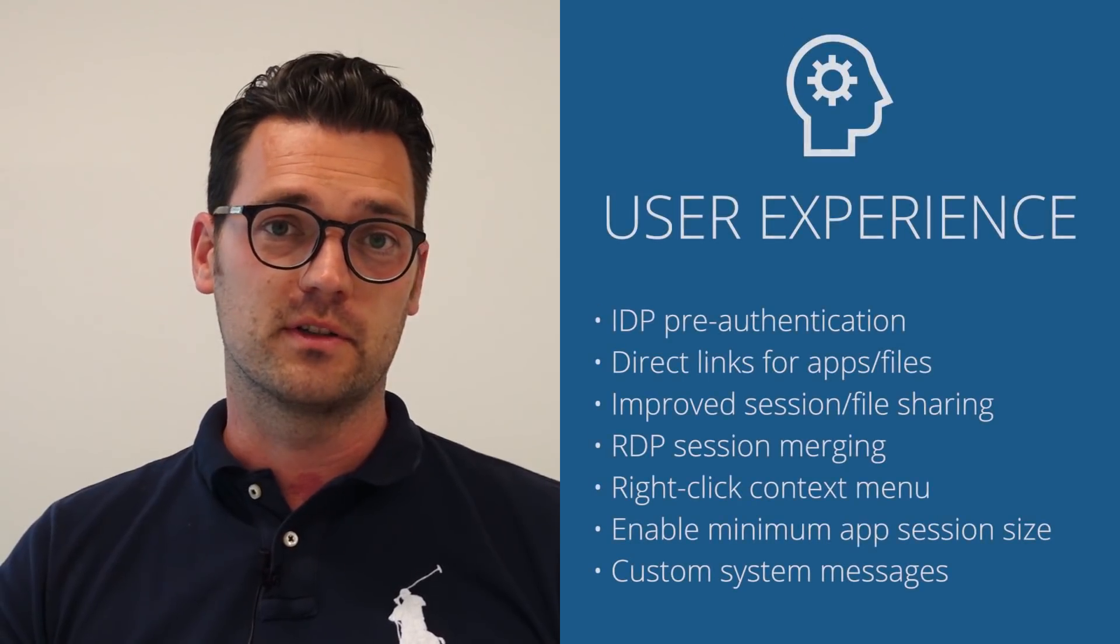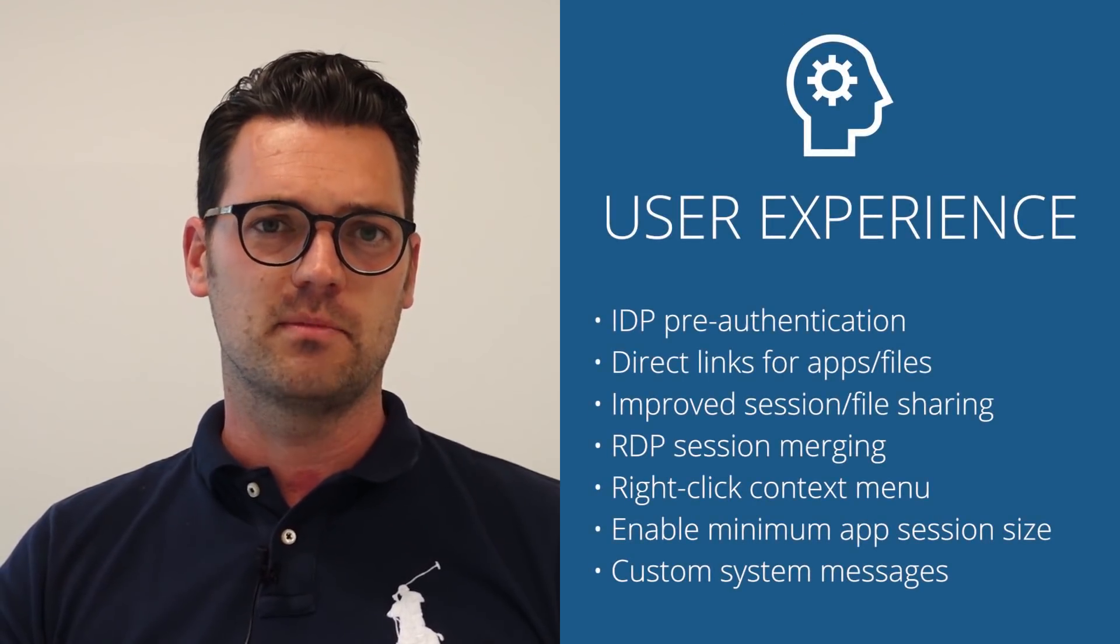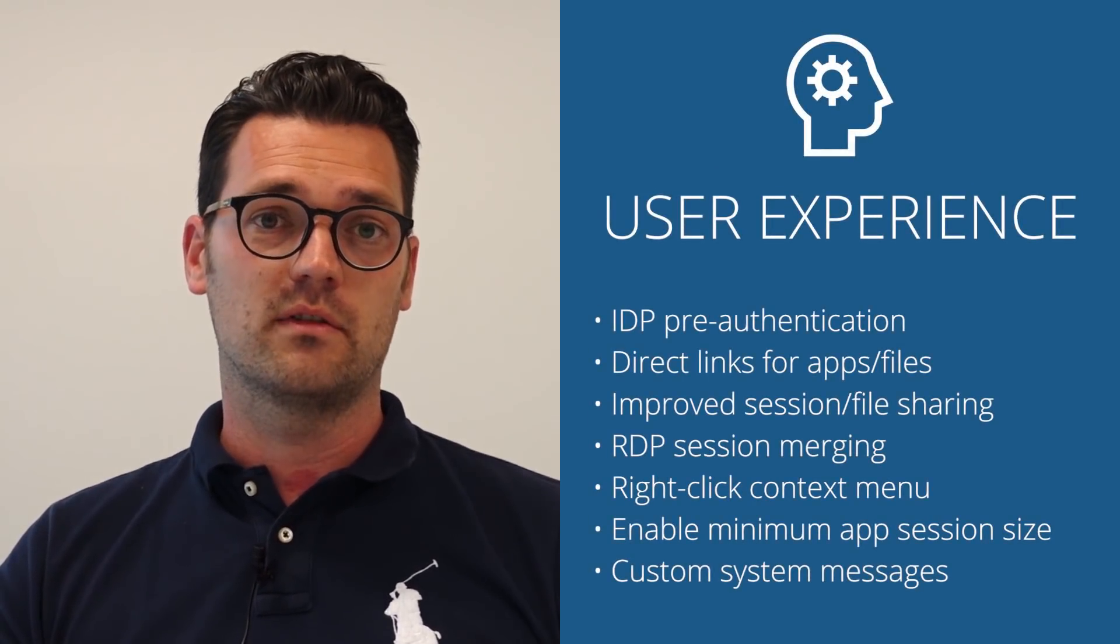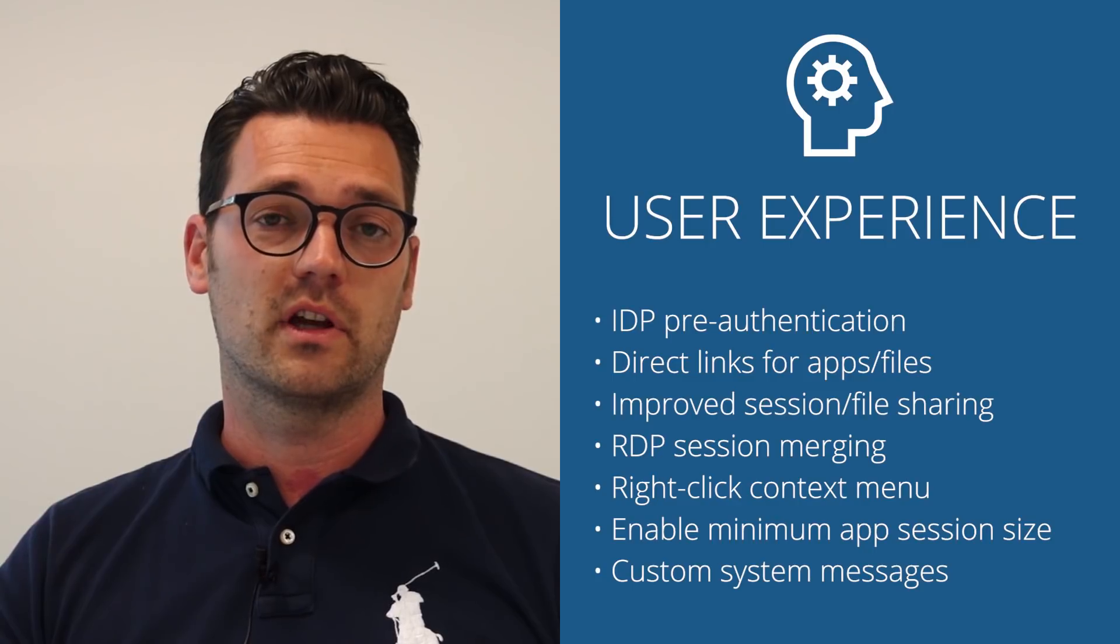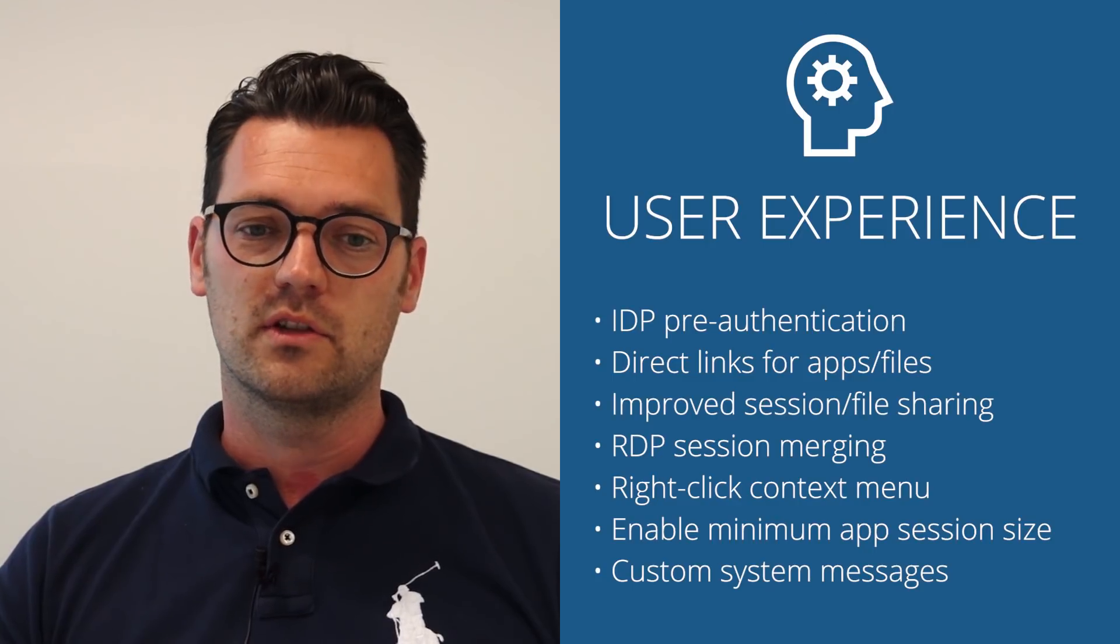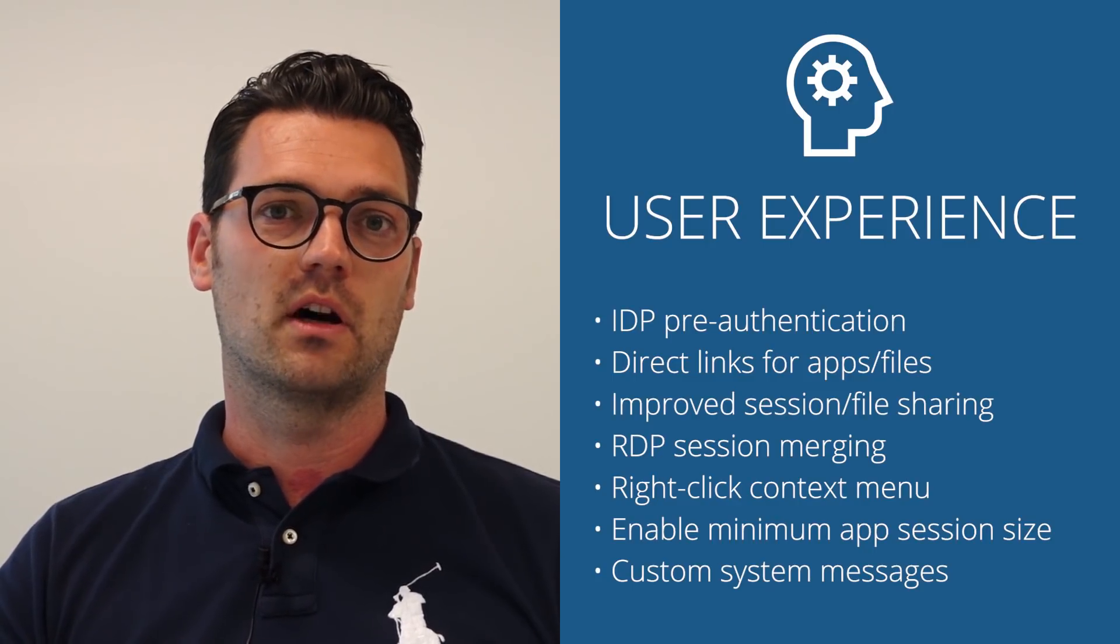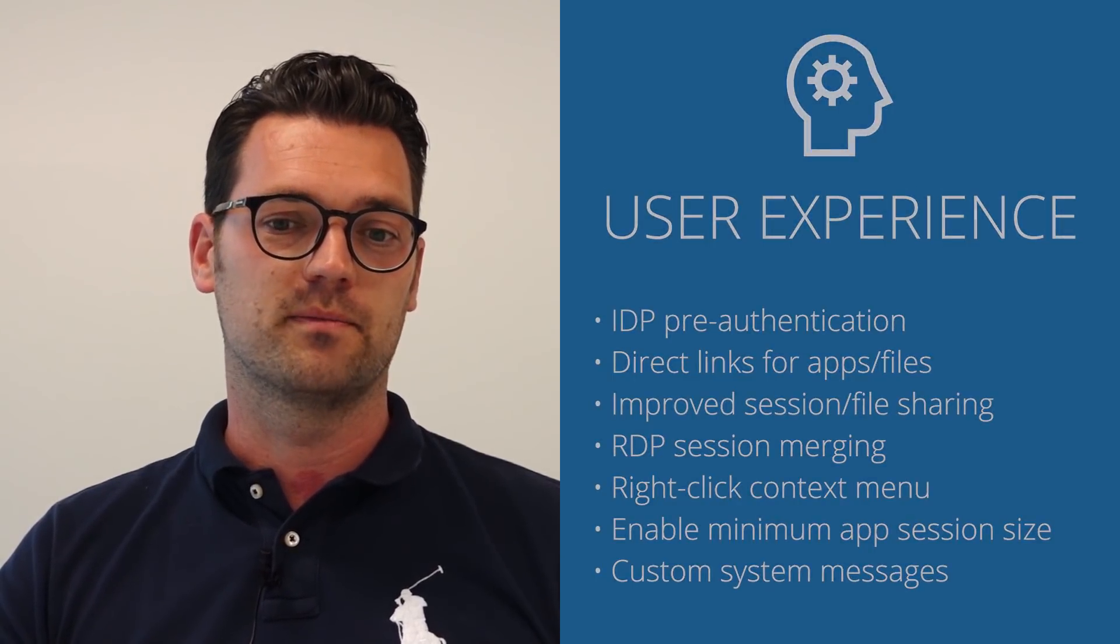First of all, you'll have a lot of continuous improvements of the user experience. This has been and still is today one of the big focus areas of Awingu to make sure that the user experience is as spot-on as possible.